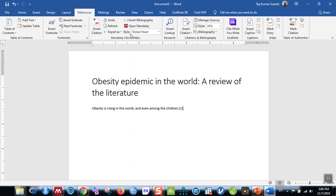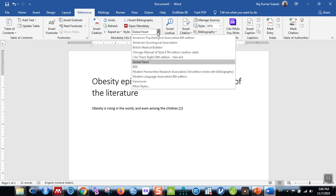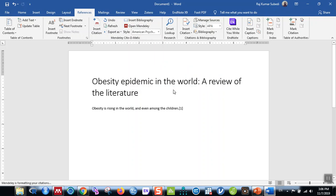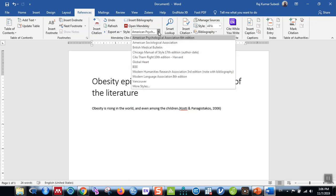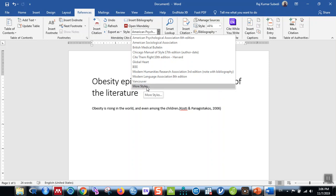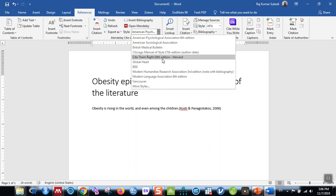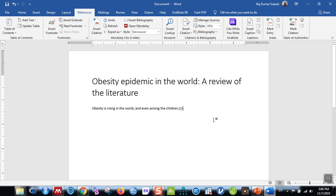The reference is inserted — it shows as number one. You can choose the citation style: for example, American Psychological Association 6th edition will show it in author-and-year format. If you choose Vancouver, which is commonly used in the medical field, it will show a numbered format. You can also choose more styles. For now, let me choose Vancouver.